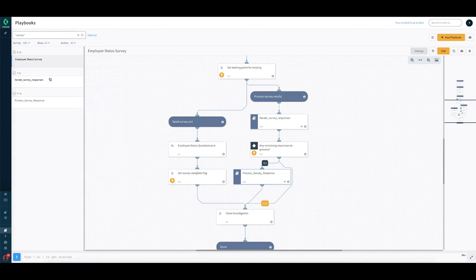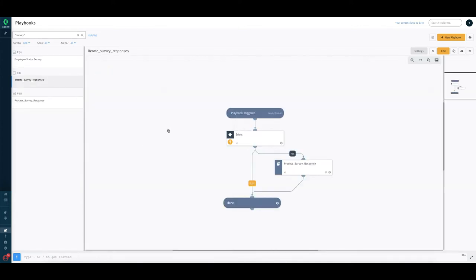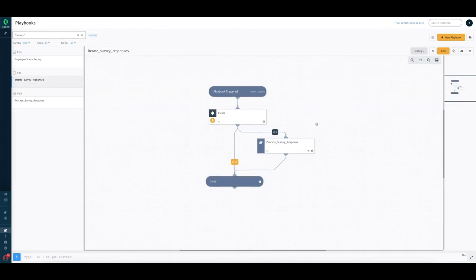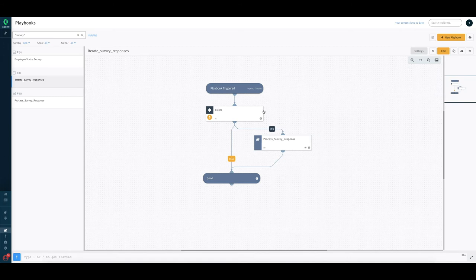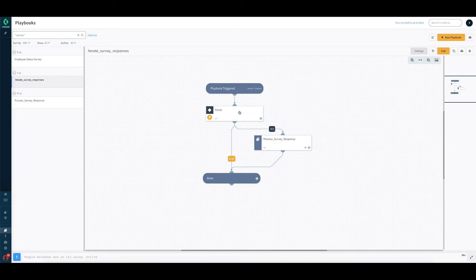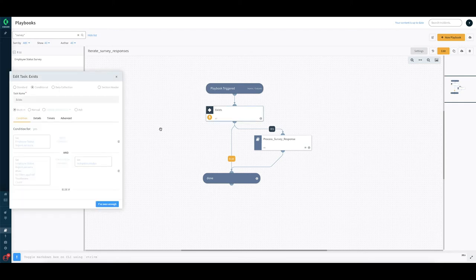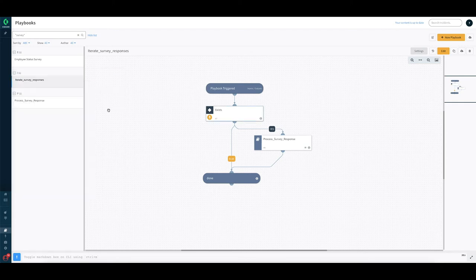Let's go through the iterate survey response playbook. This is a very simple playbook. It just calls the process survey response playbook and iterates through it till you have some more data available.